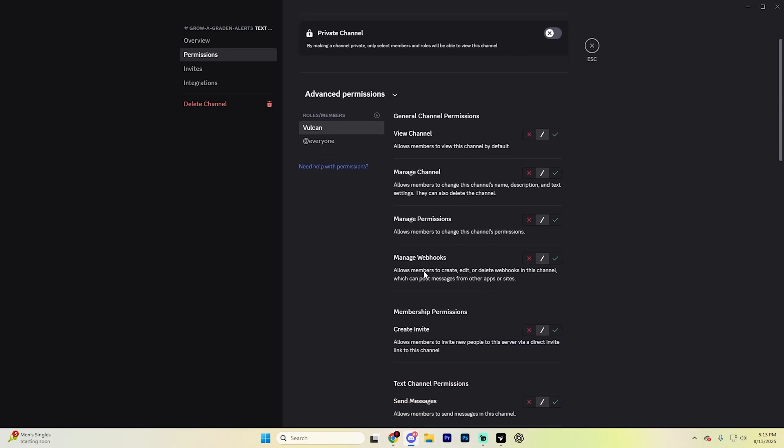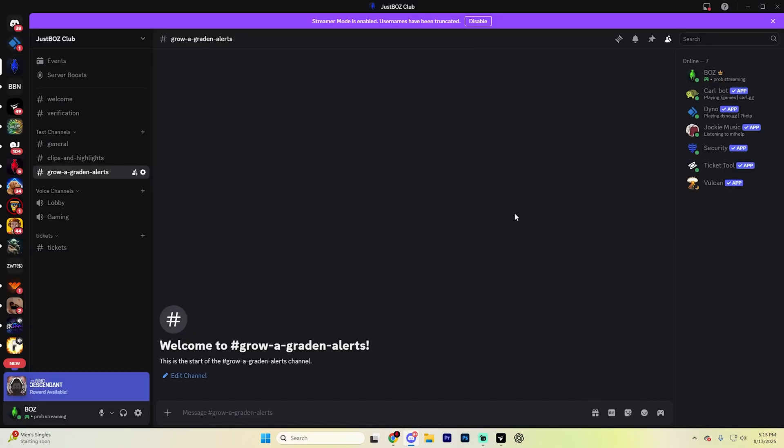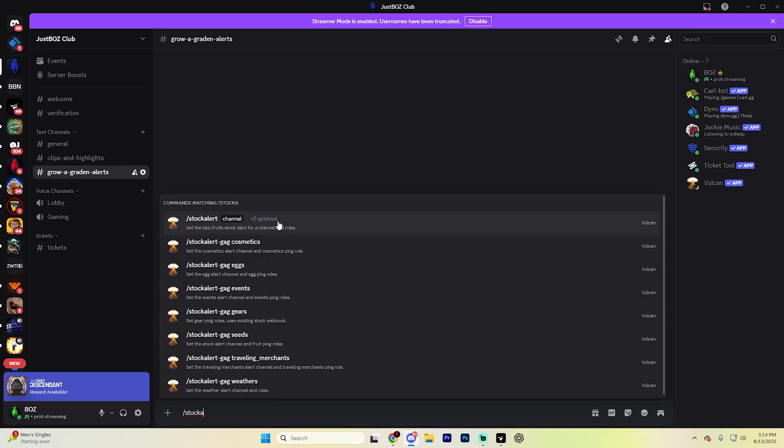After doing so, find this Manage Webhooks option here and enable them by just hitting this little check mark and then save your changes. Now to set up your basic stock alerts, type in, in this channel, dash stock alert.